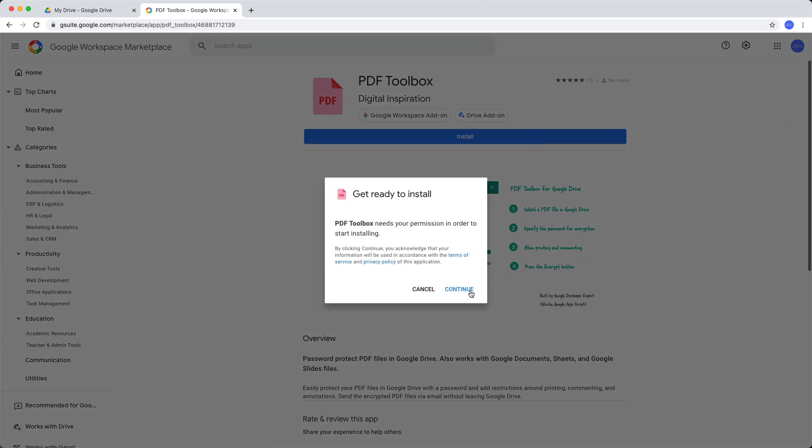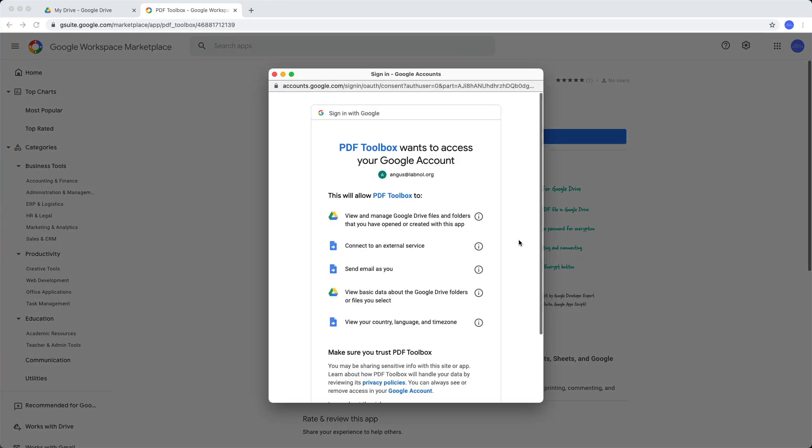The first time you install this add-on, you will have to grant certain permissions since the app needs access to your files in Google Drive.